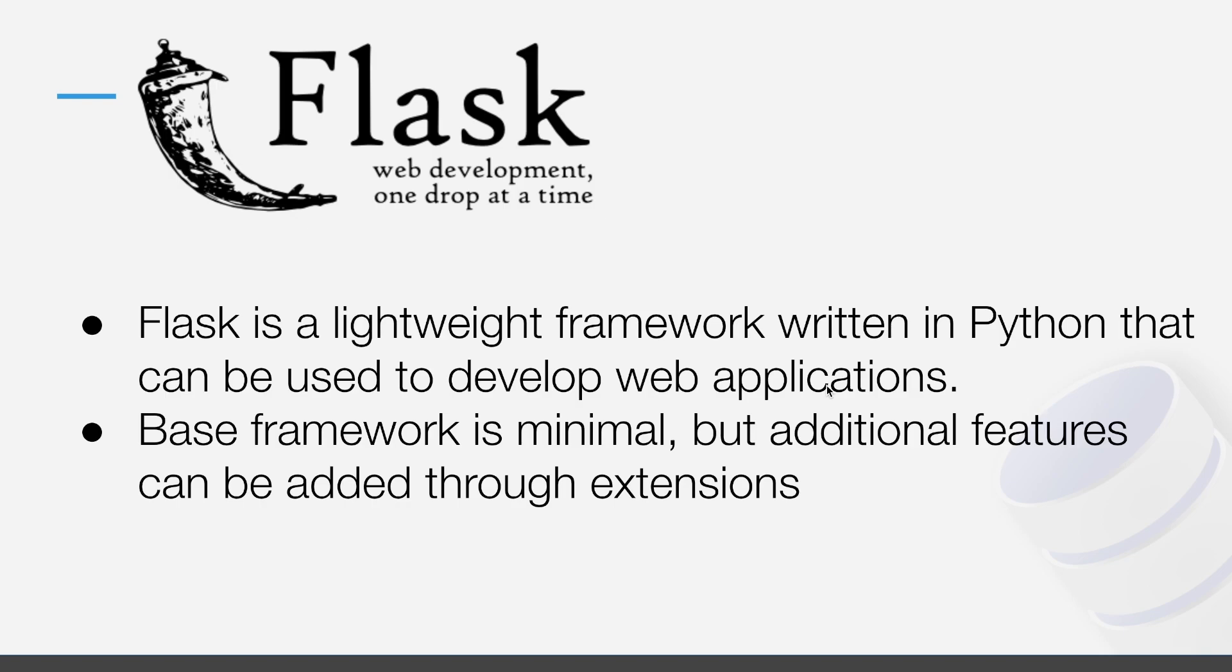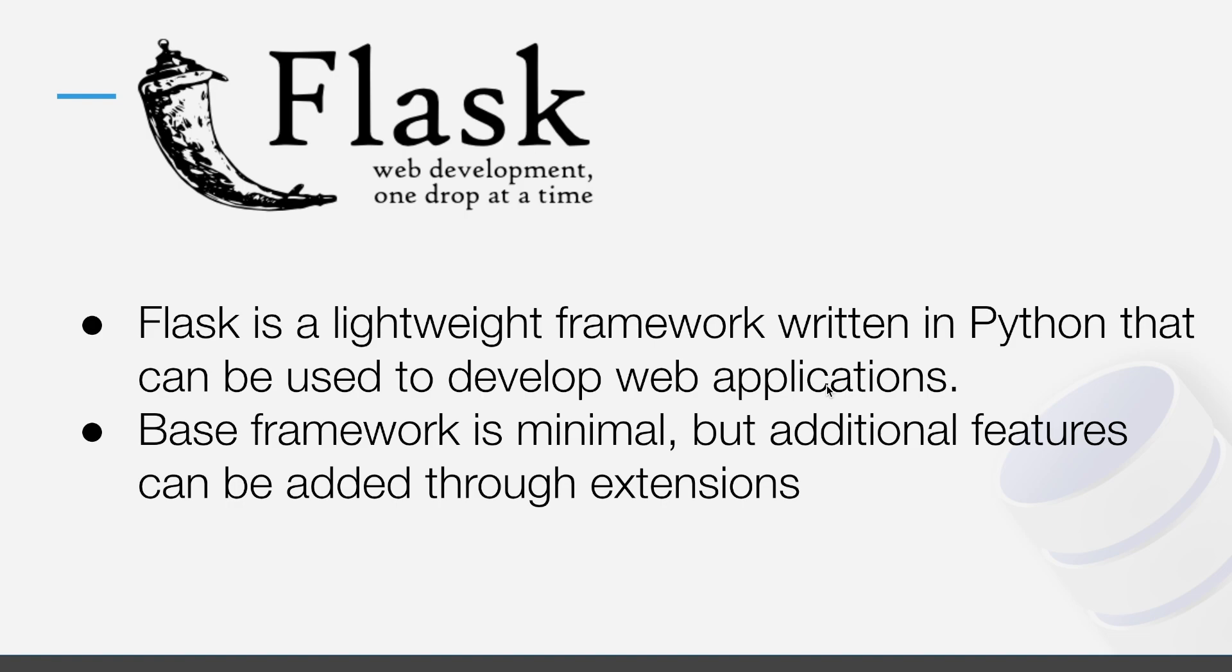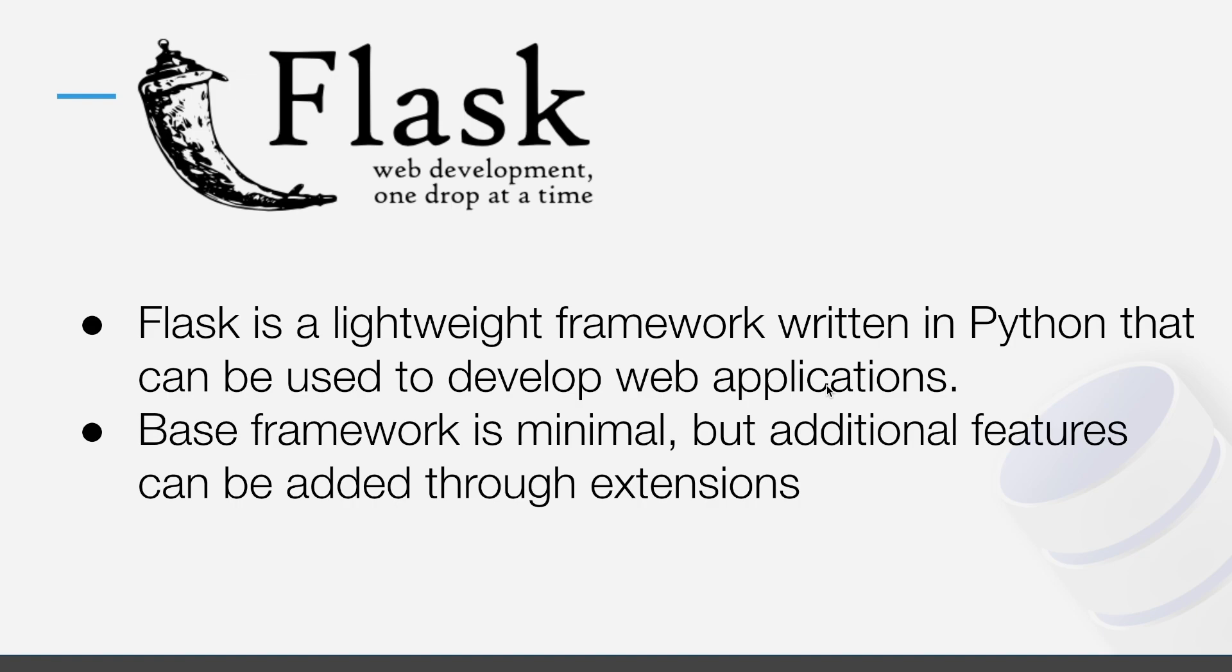So Flask is a lightweight framework written in Python for developing web applications. And you can actually develop fairly sophisticated web apps in Flask. The base framework is pretty minimal. It gives you some basic functionality for interacting or writing a web server. But a lot of additional features can be added to your application by using Flask extensions and other Python libraries where necessary.